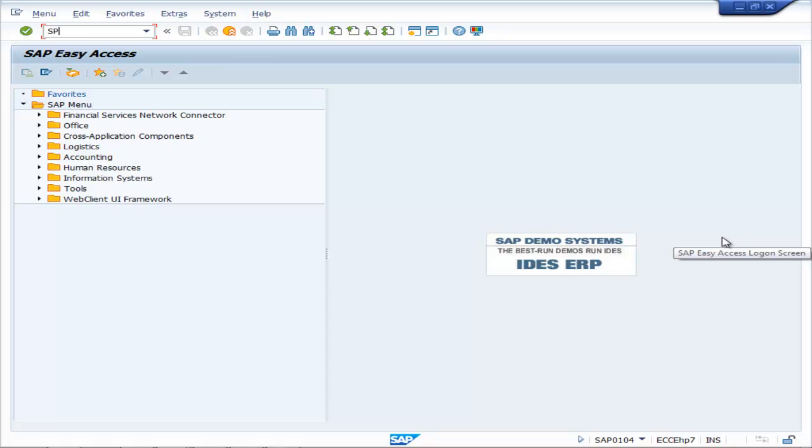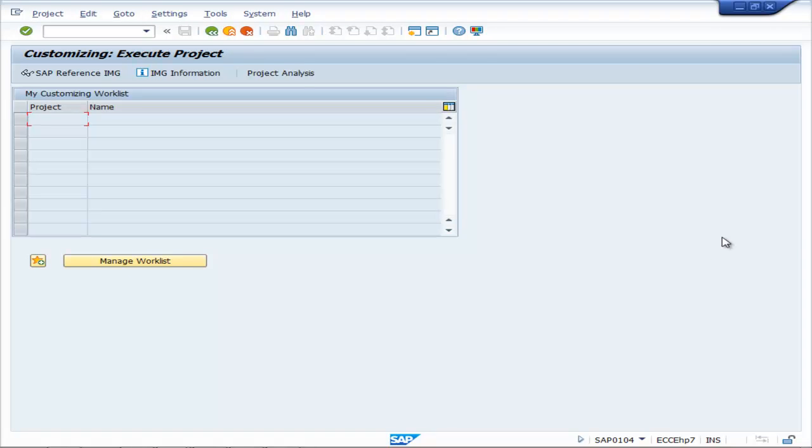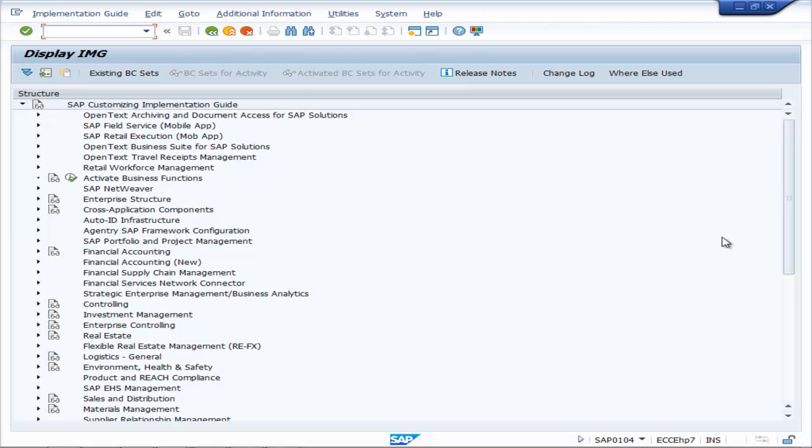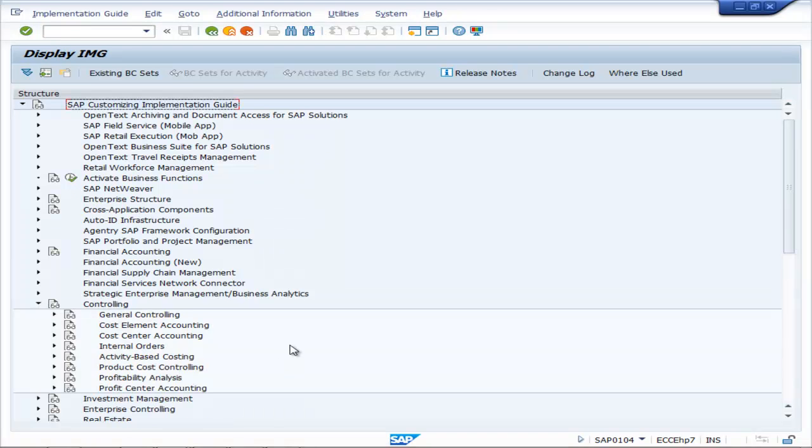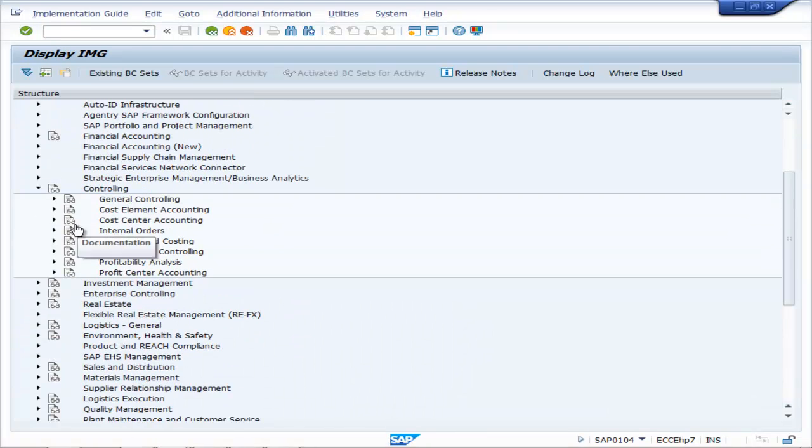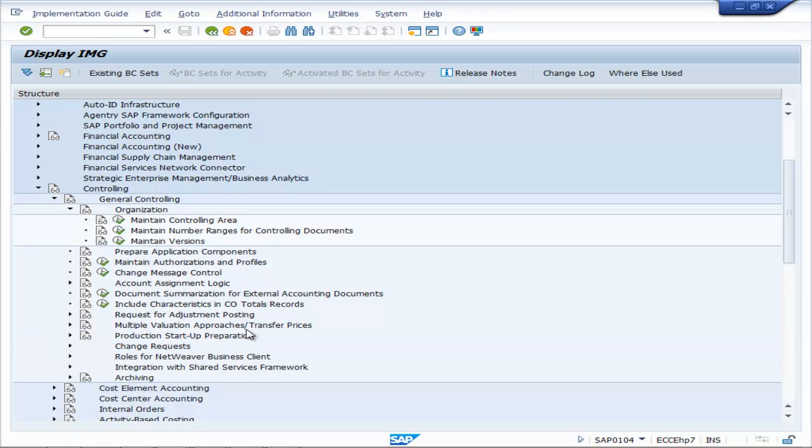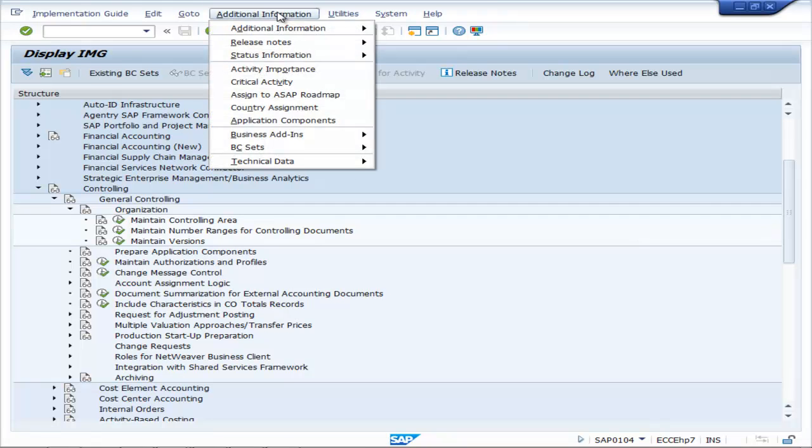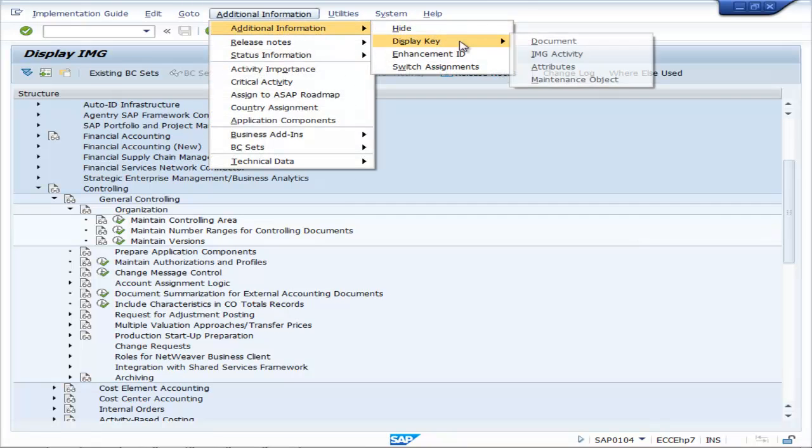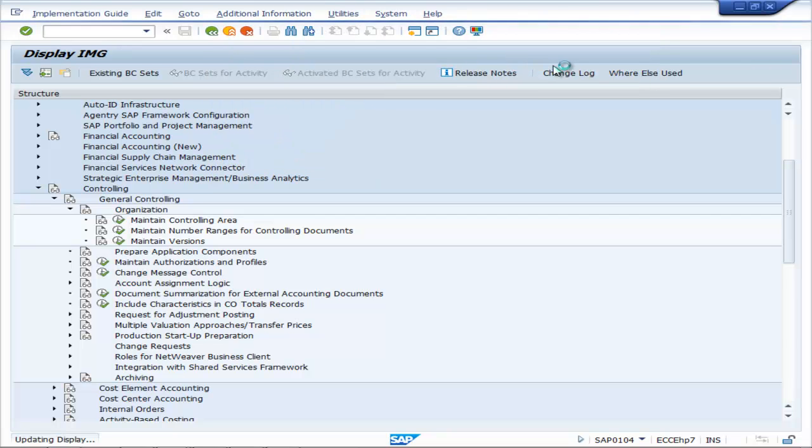Type SPRO, enter, then F5. Go to controlling, general controlling, organization, maintain number ranges for controlling documents. Select additional information, display key attributes.